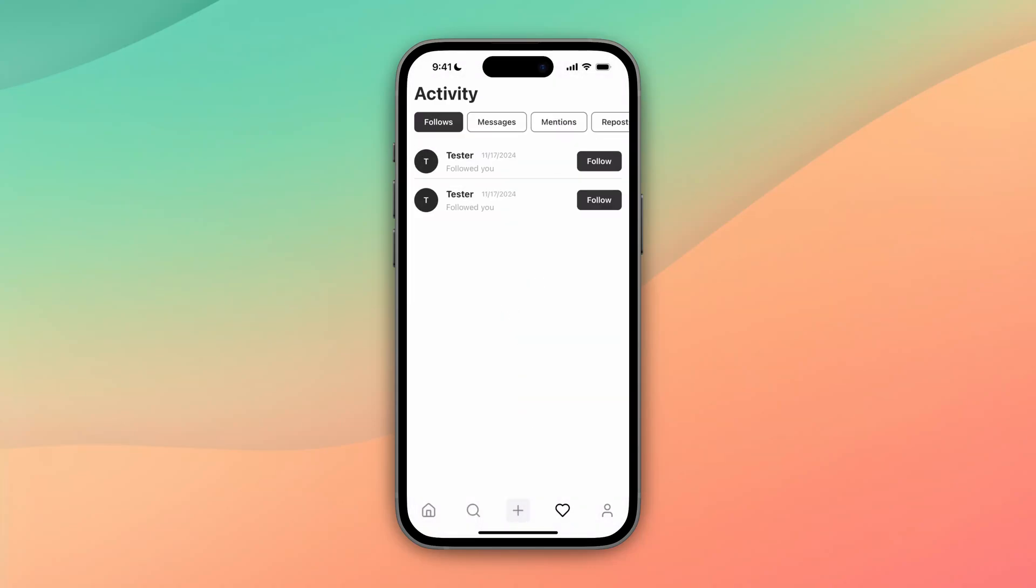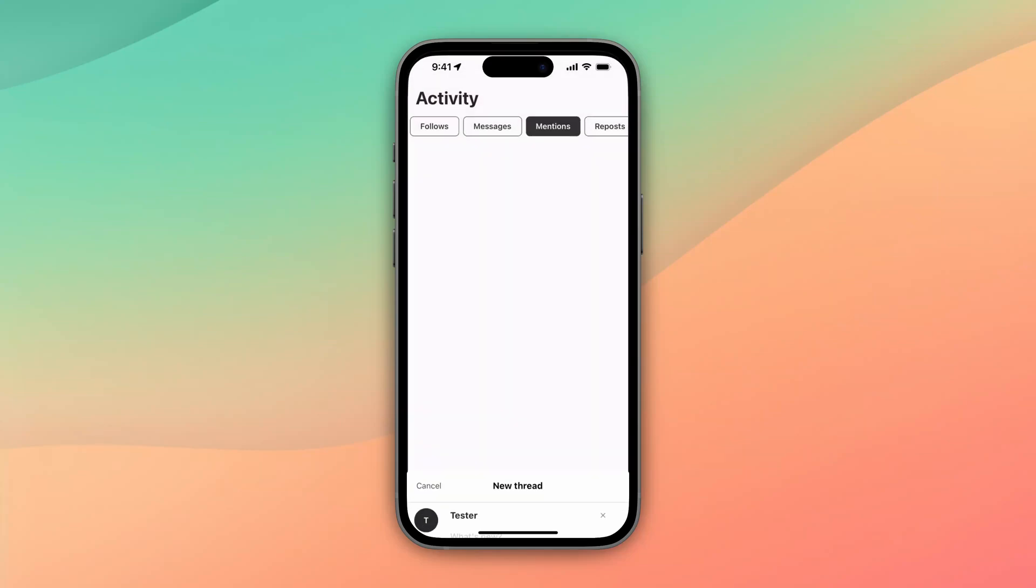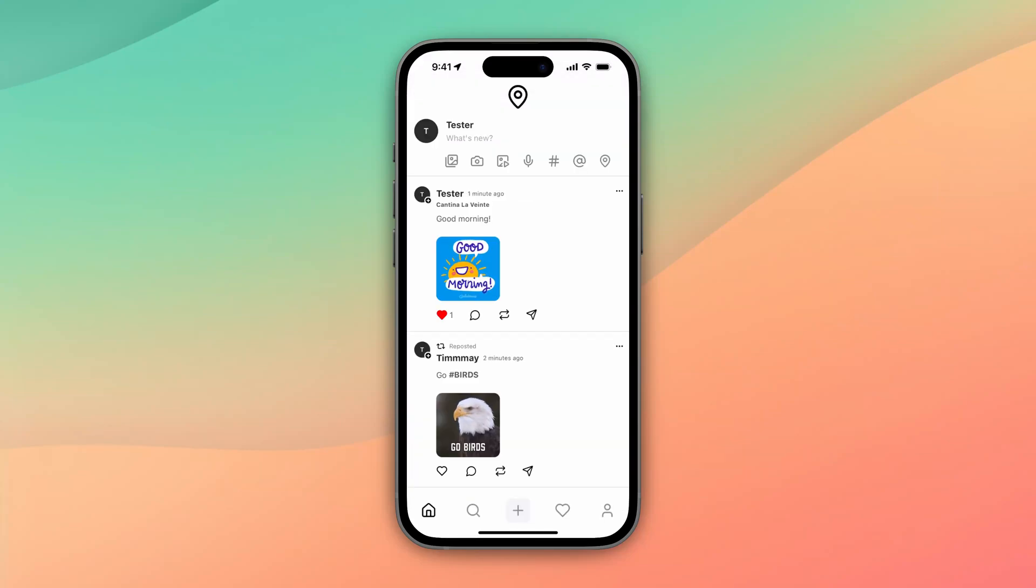We can do follows, messages, mentions, reposts. So we're going to do all of this throughout this whole series.